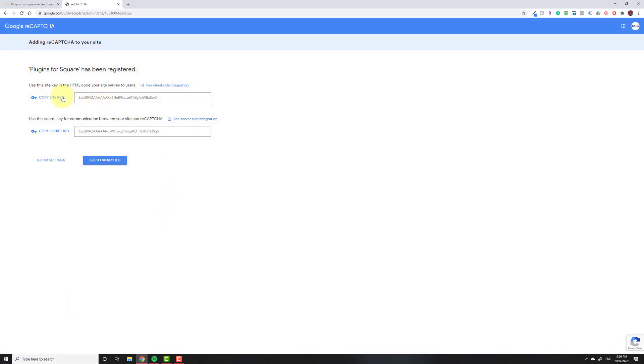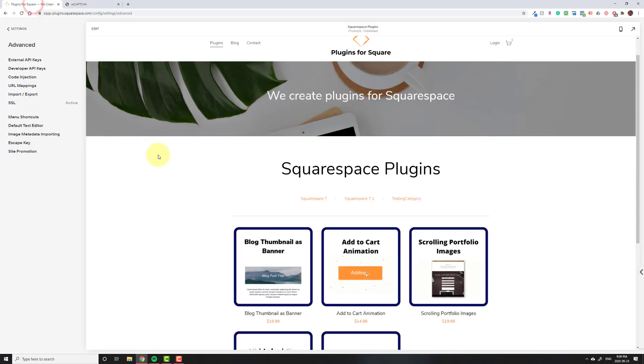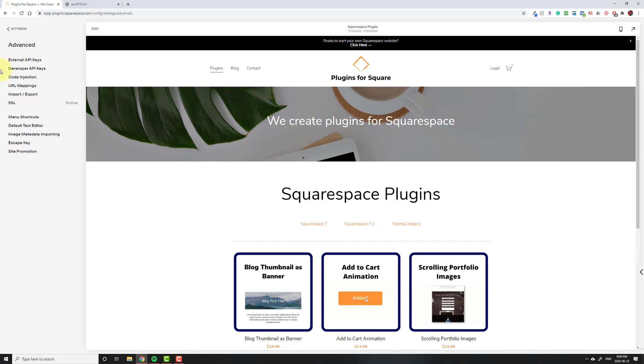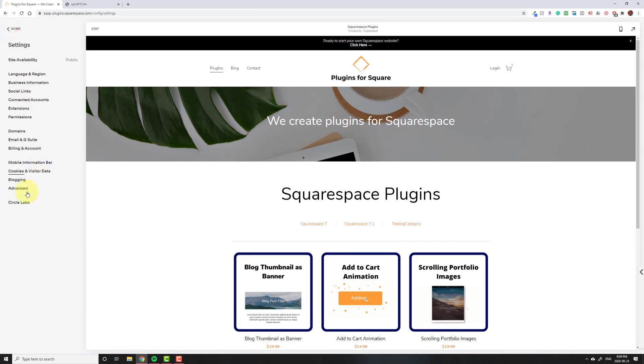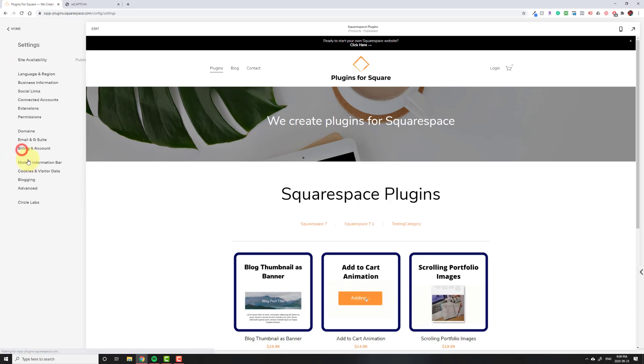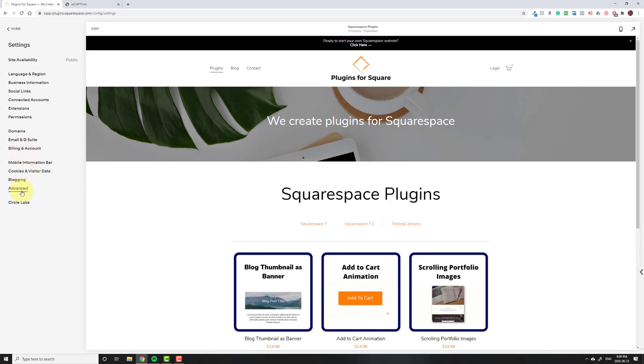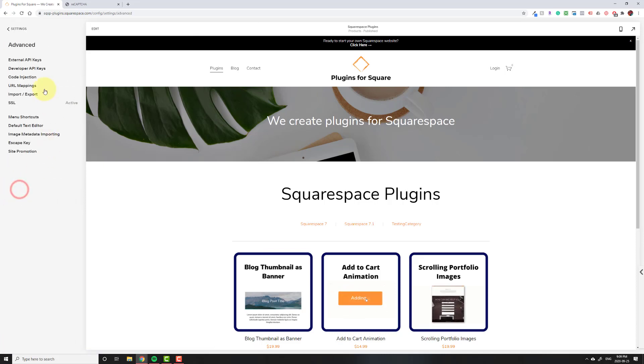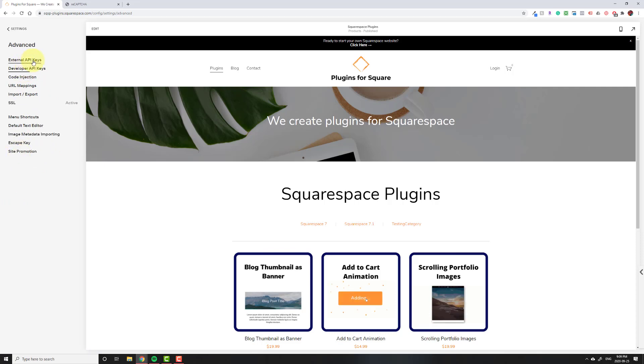Then you're going to get the site key and the secret key. So don't close this. We're going to go back to your website. Starting from the beginning, we're going to go to settings and then go down to advanced near the bottom, and then we're going to go to external API keys, the very first one.